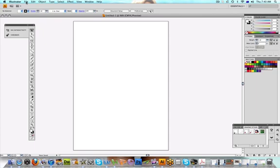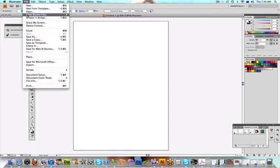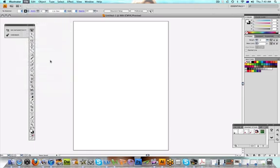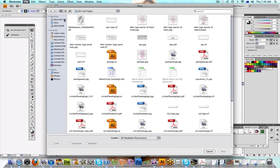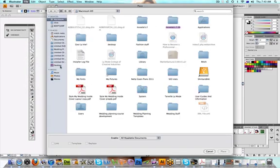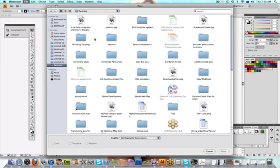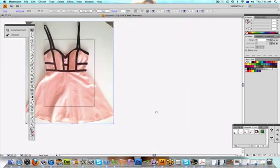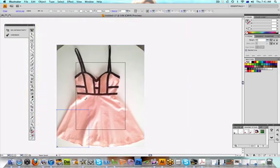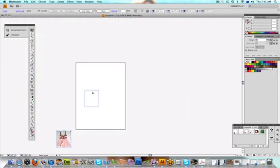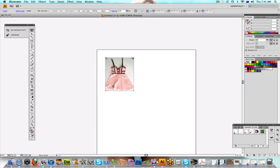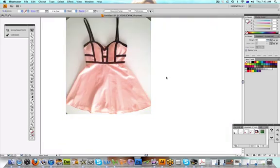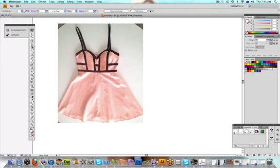First of all we need to draw the dress, so what I'm going to do is the cheat way of drawing the dress in Illustrator. I found a dress that is very similar to what I want to design — here it is. I'll just make it smaller, and basically what we're going to do is trace over it.